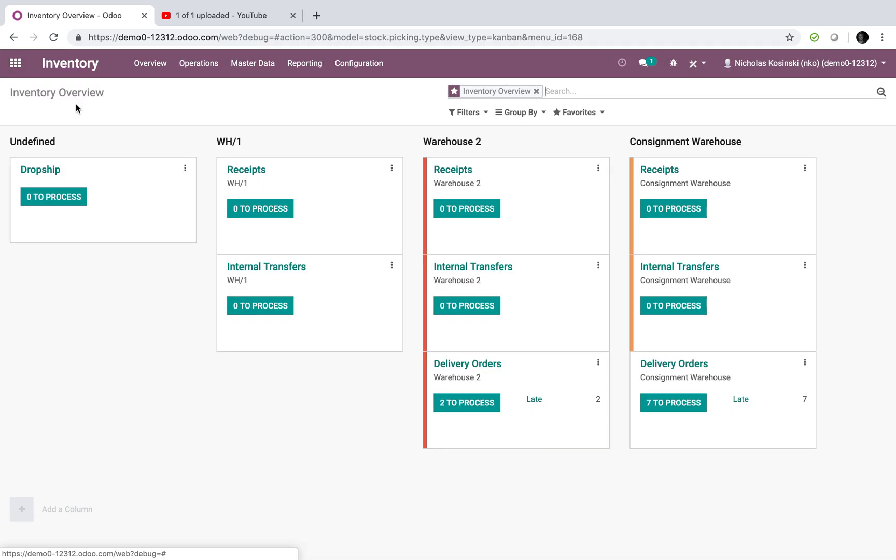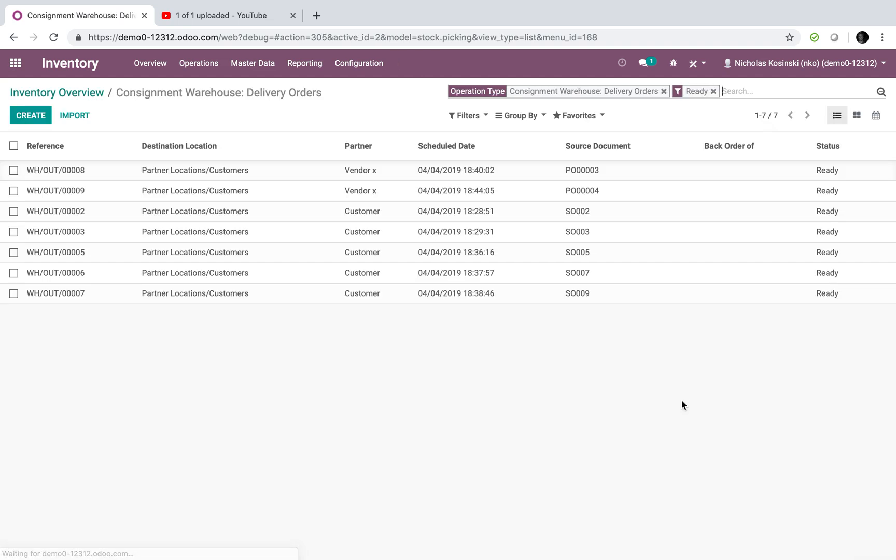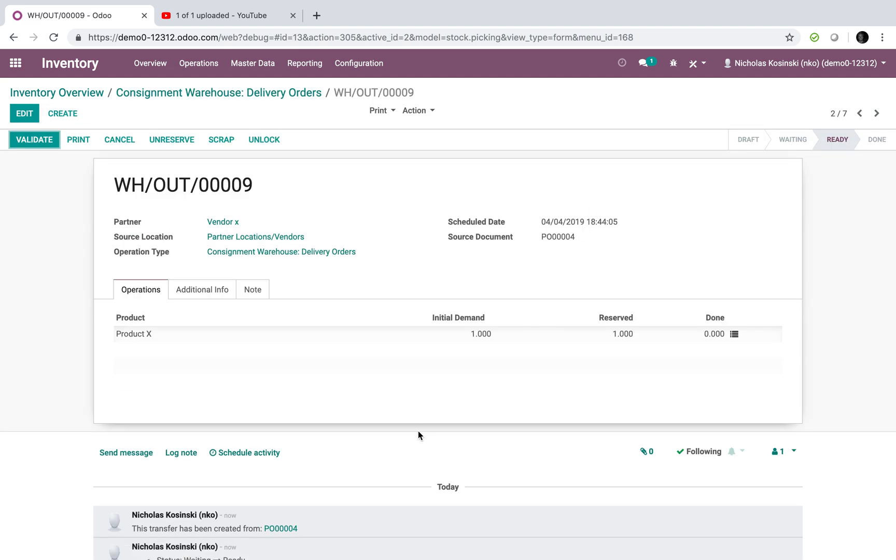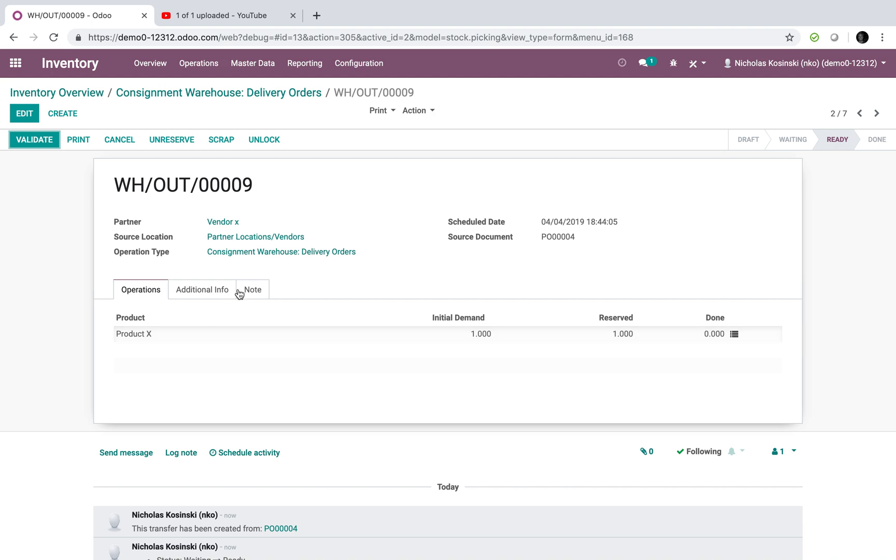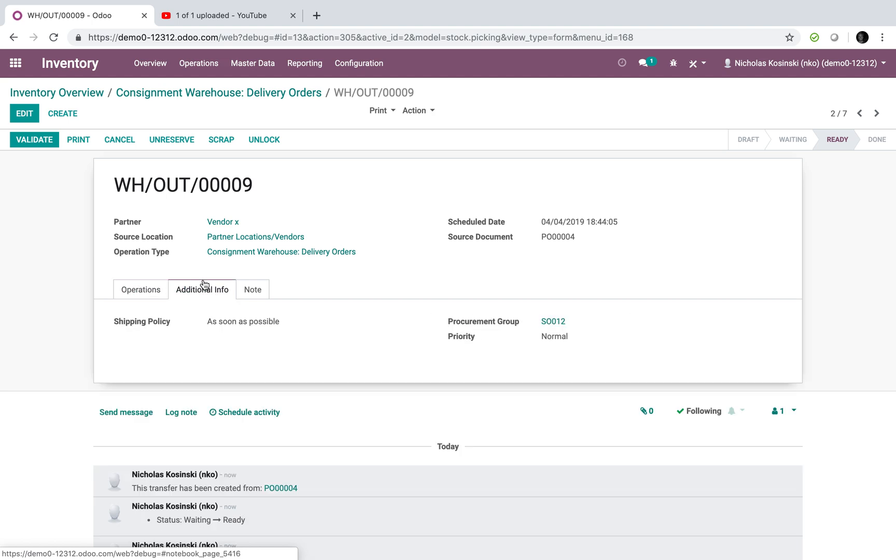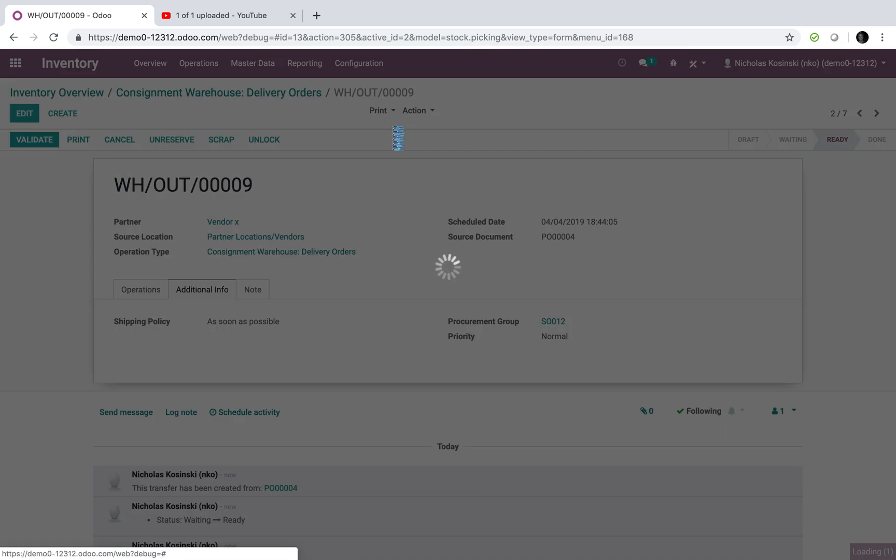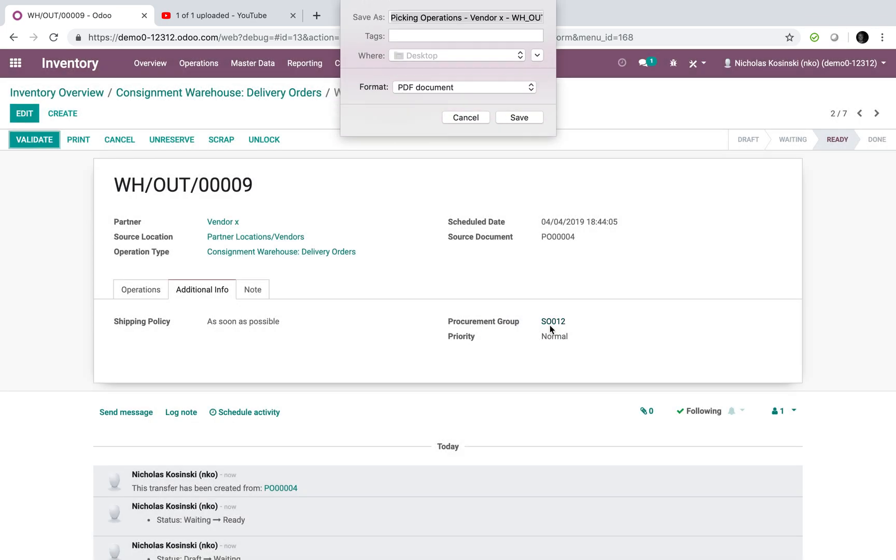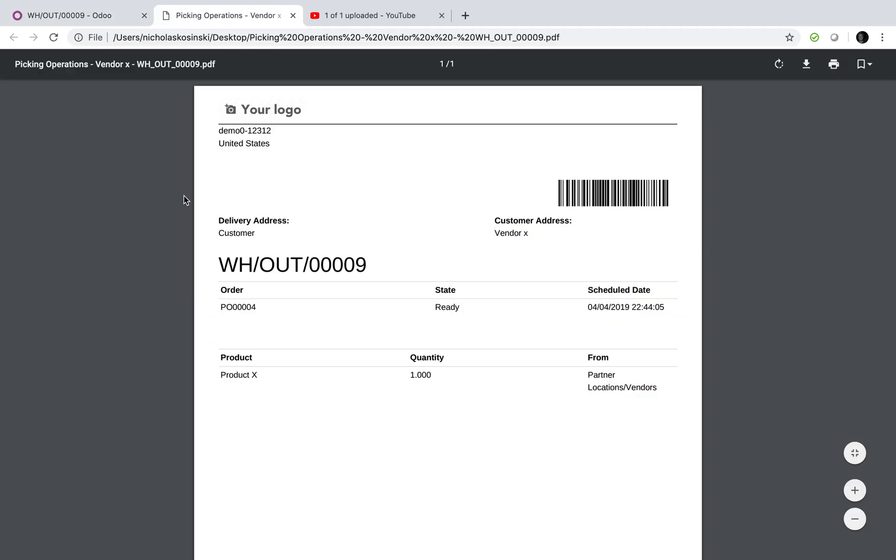So if I go to my inventory and I look down here for delivery orders at the consignment warehouse, I will see purchase order 4 here. Just like that, created just now for the product X to go from here to the end location of the customer. And you'll see it's related to sale order 12 as the procurement group here. And you can see all the information that one would need as it relates to the picking. Going to the customer's delivery address, which is exactly what we want.